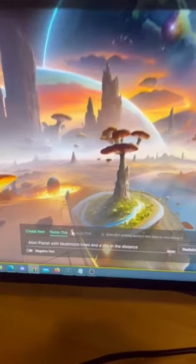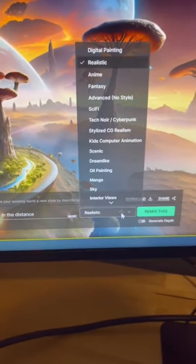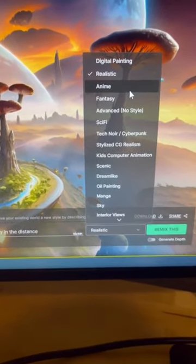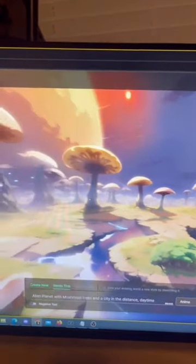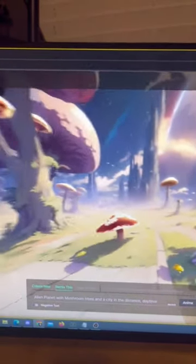But another cool thing is if I click on the remix button, I can also change the style to something else. Let's go with anime. It will use the world you previously created, but change up the styles.